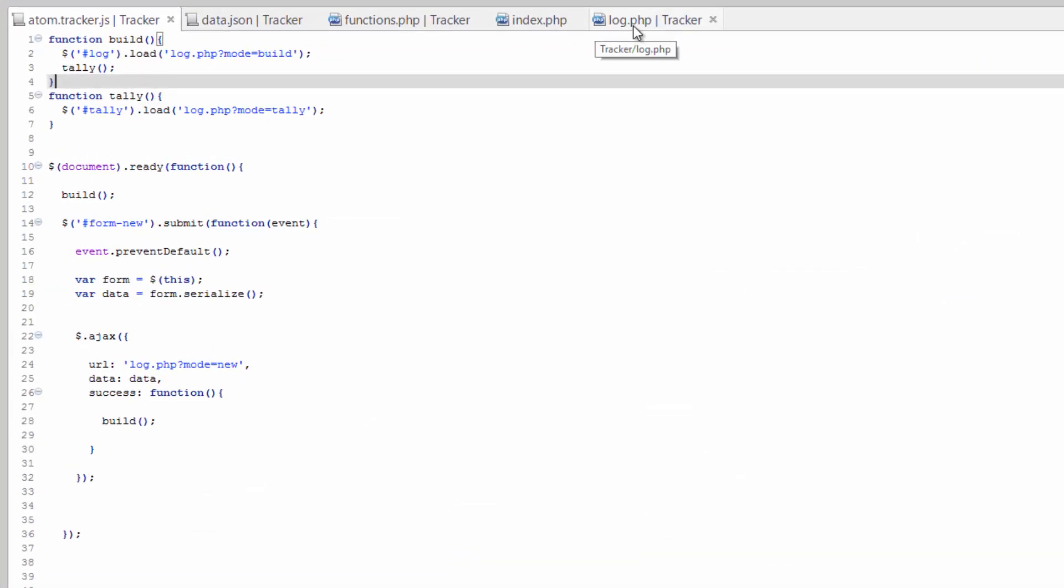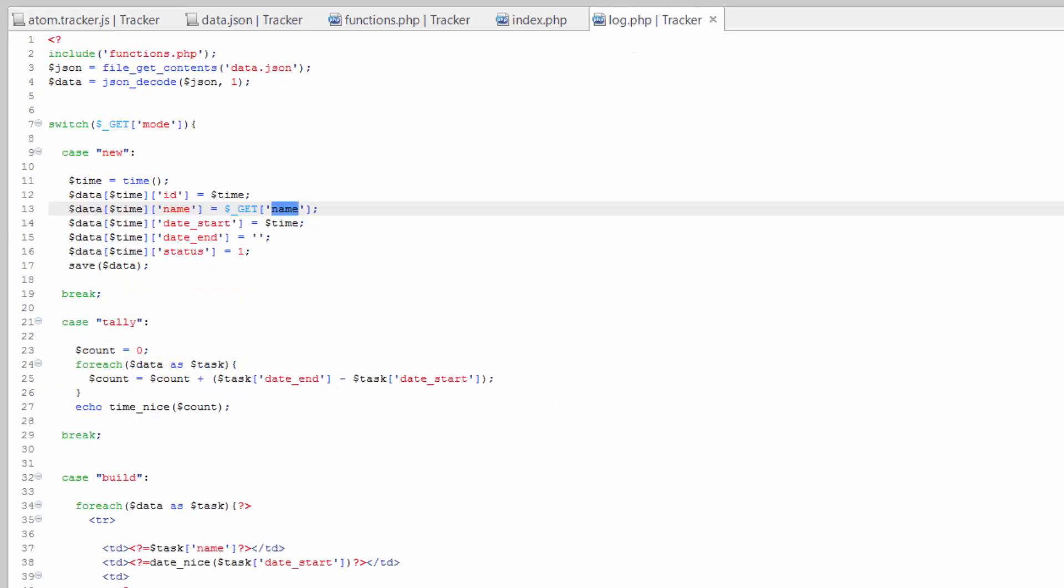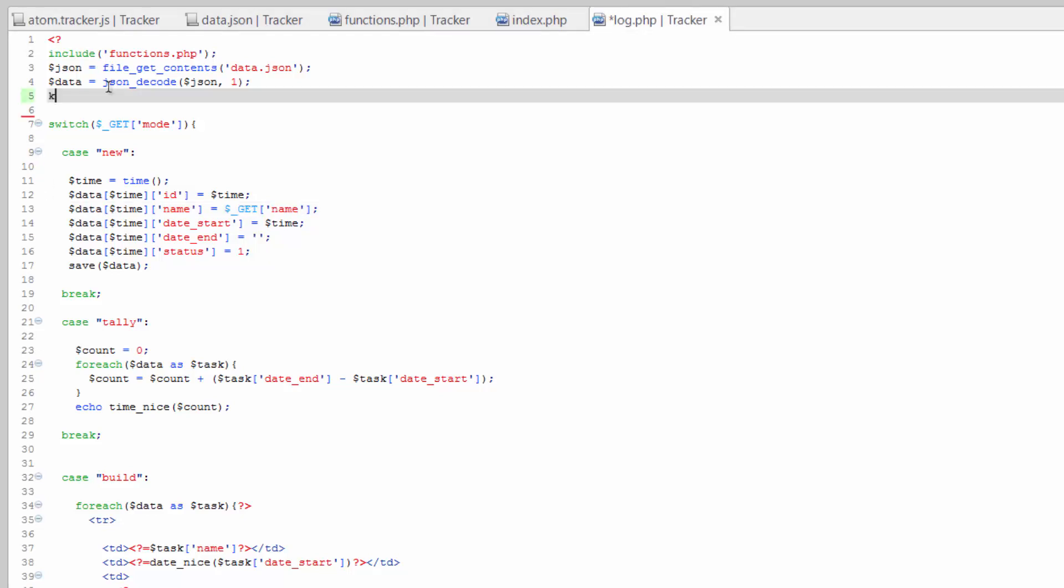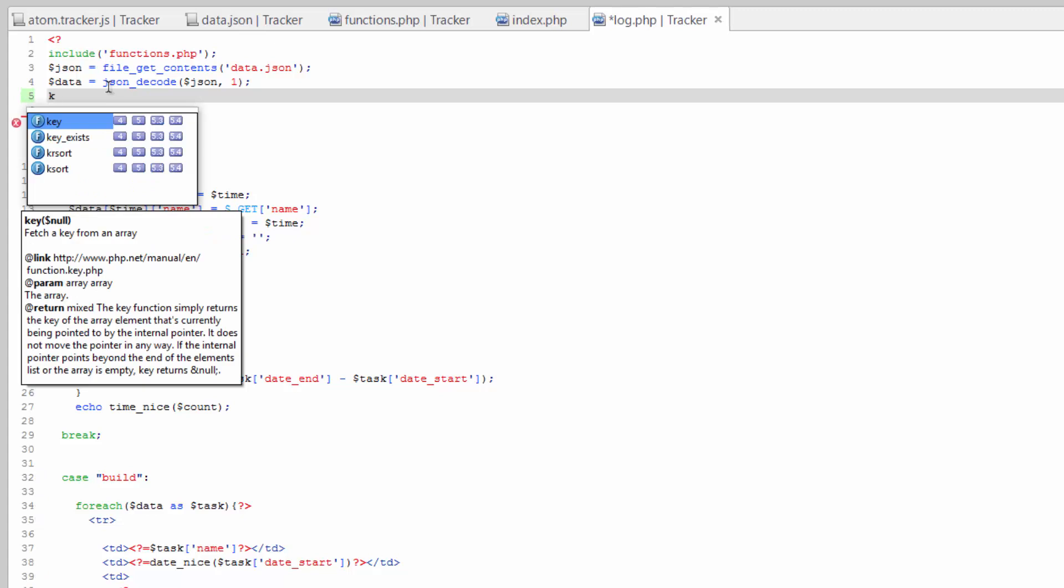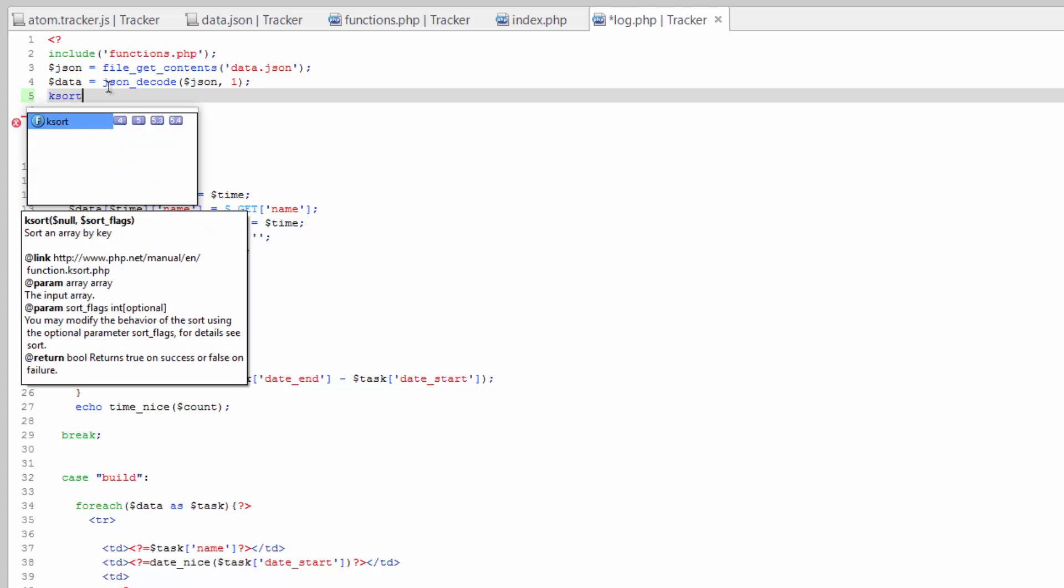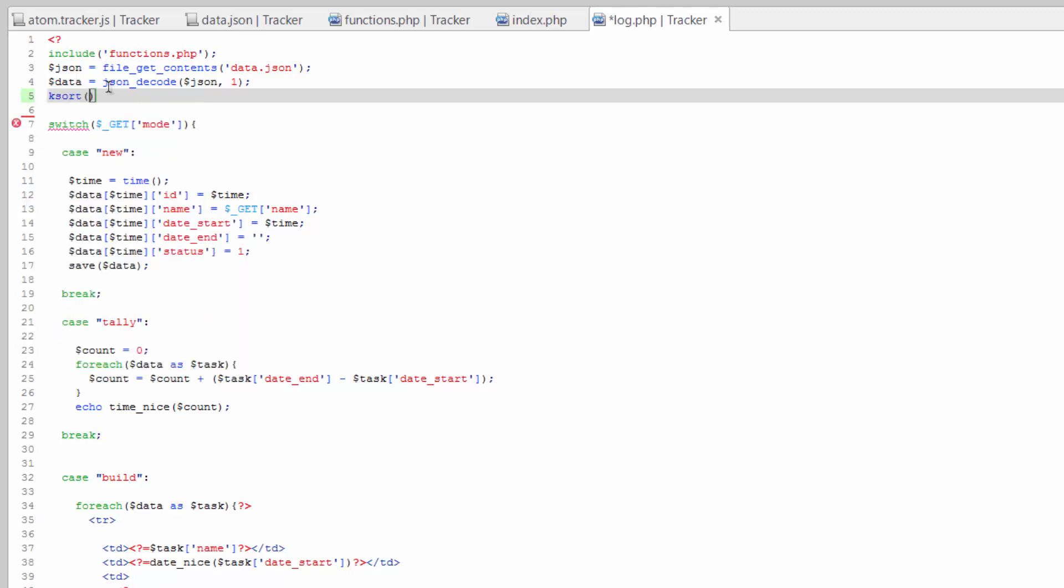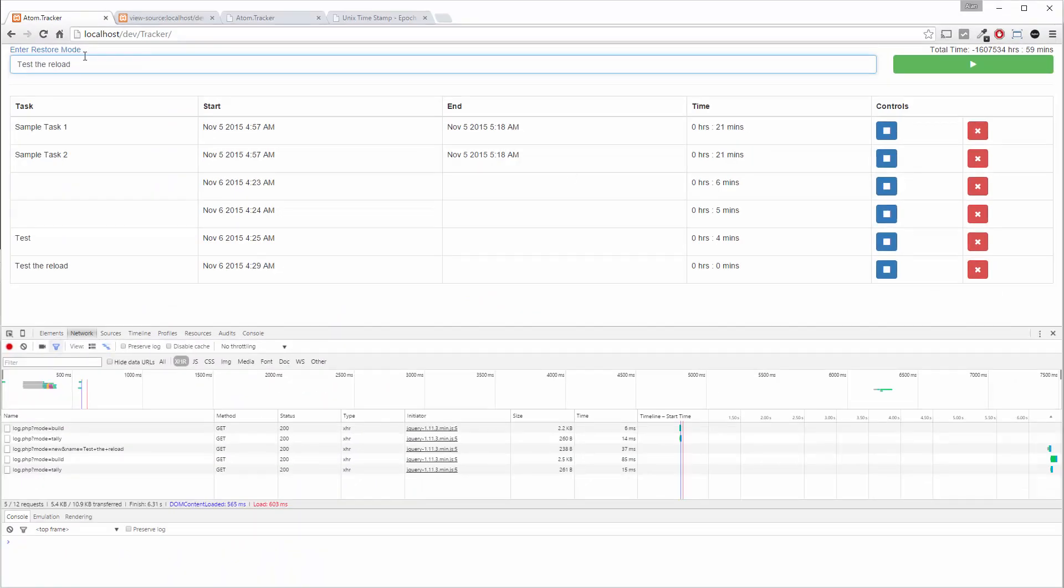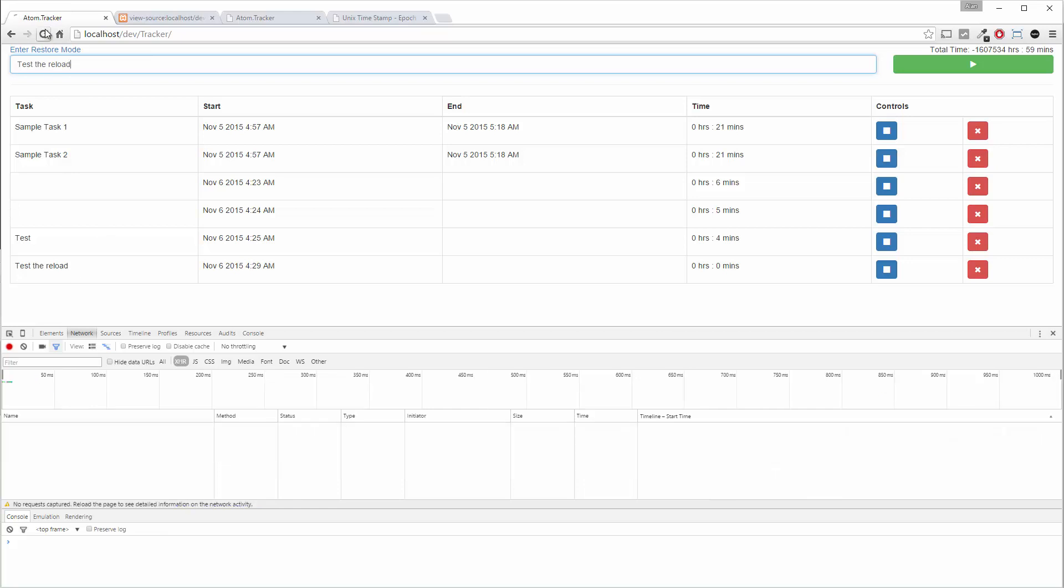So hop back over here, hop over to log.php. And this is pretty simple, especially since we've added those timestamps. We're just gonna go ahead and do k sort data. We save this. Hop over and refresh. We should see test the reload come up first.